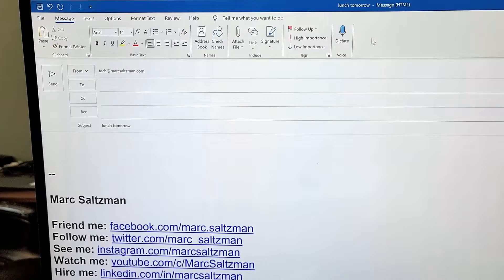Let me flip my camera around. All right, so this is Microsoft Outlook. You'll see the dictate tab up there. So let me click it.